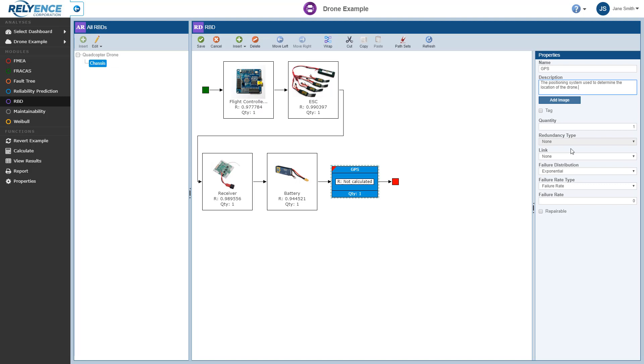Note that when quantity is greater than 1, redundancy types of Series, Standby Cold, Standby Hot, and Parallel will be available. And if you select a non-series redundancy, important fields including Quantity Required, Switch Probability, and Switch Delay will be available.